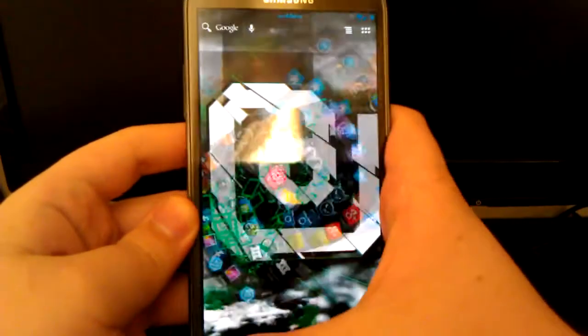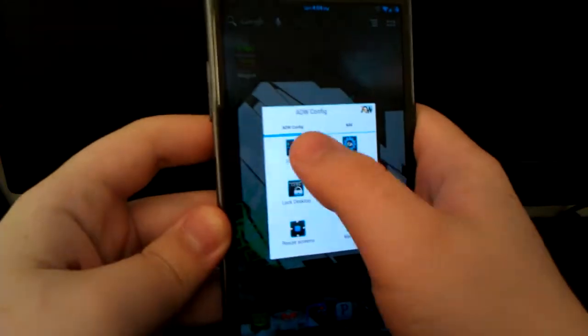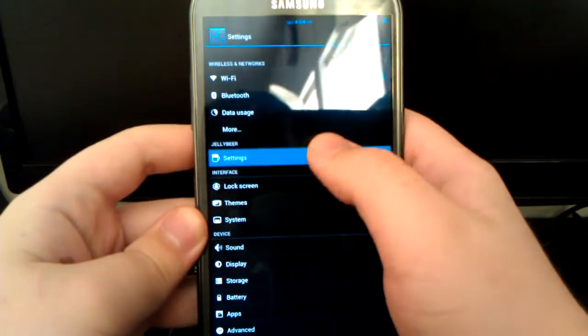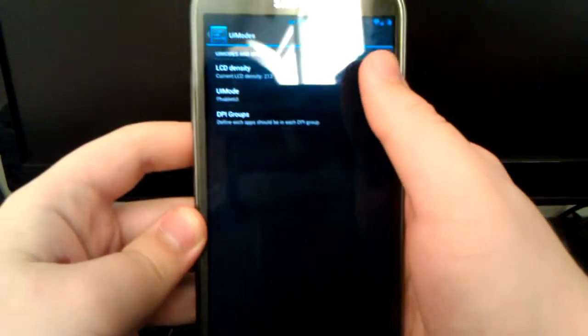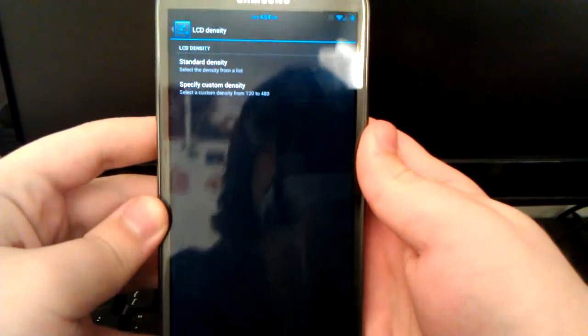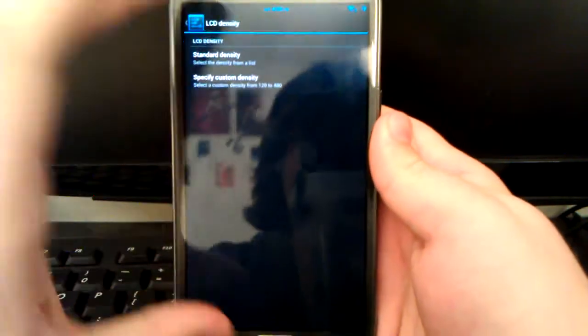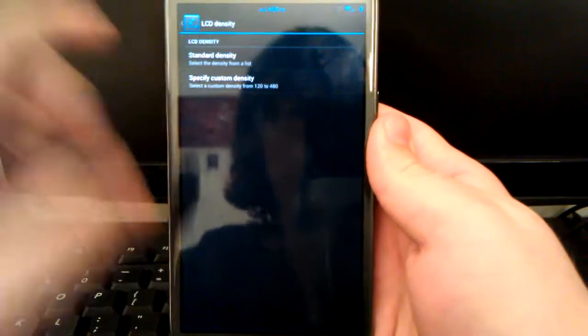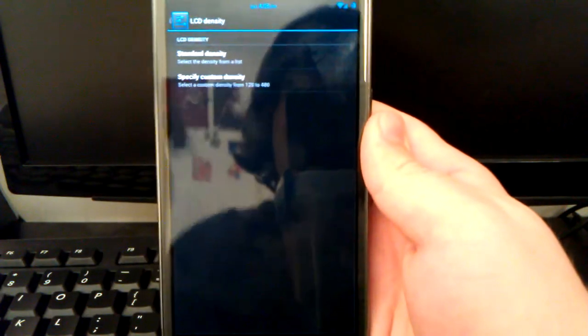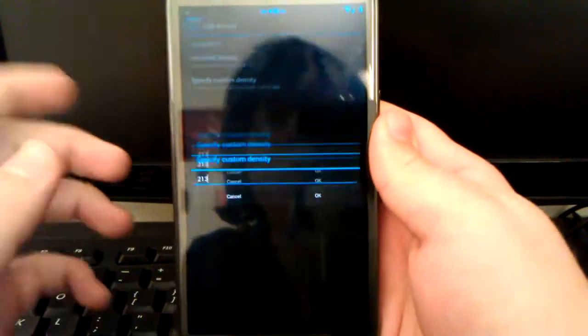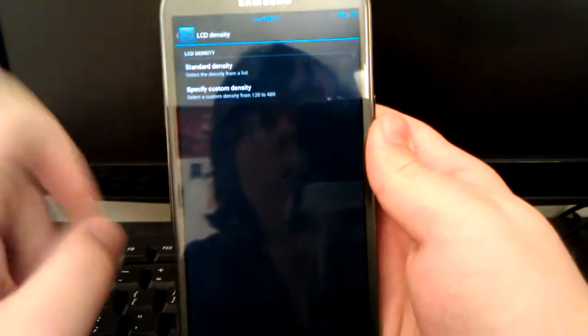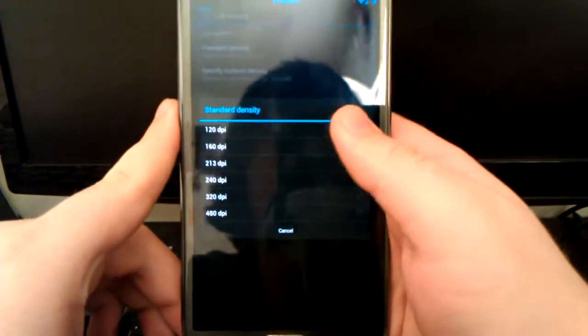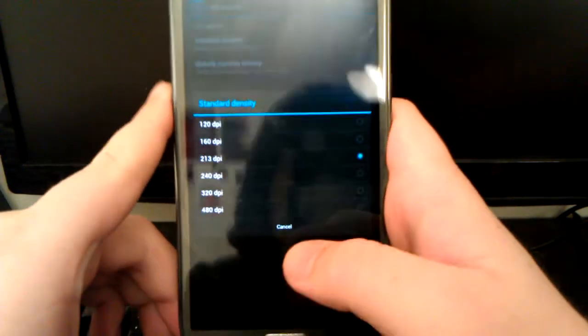That is how you change your custom DPI settings on JellyBeer ROM. If you also want to know how you can change the whole density, let's go back under settings. If you change the LCD density, this is for all the apps that you don't have customly selected.